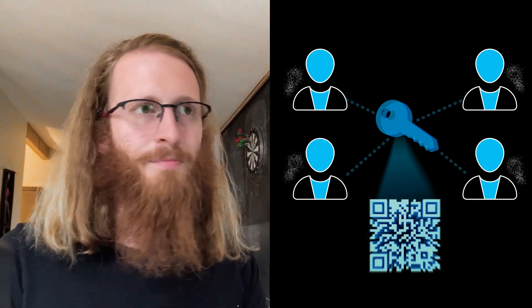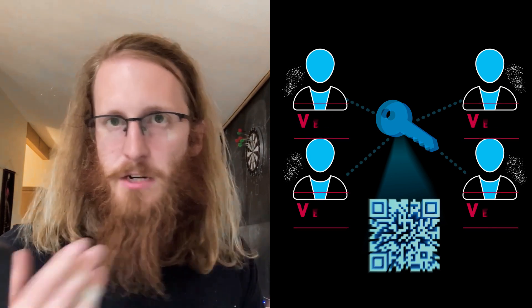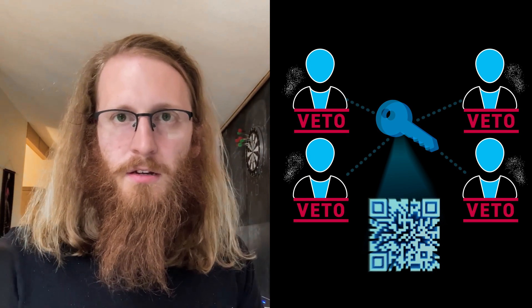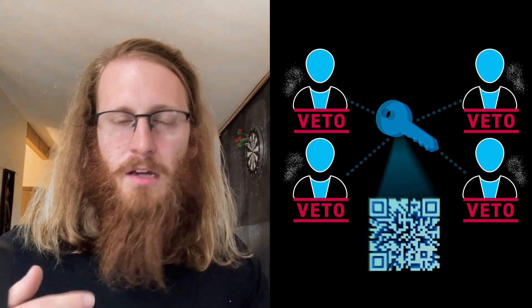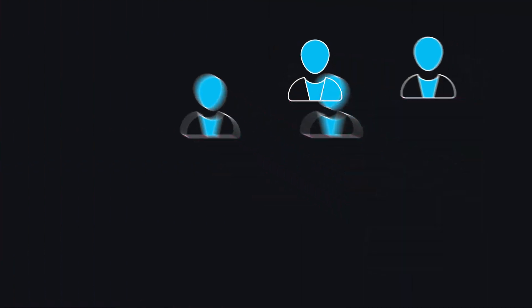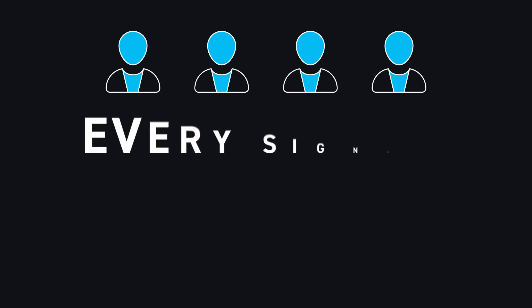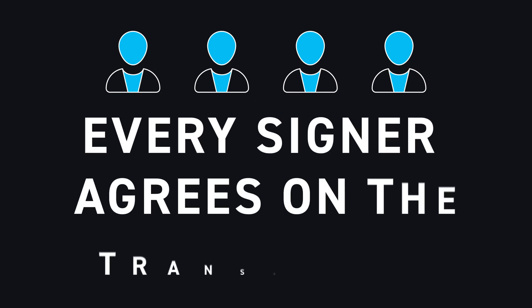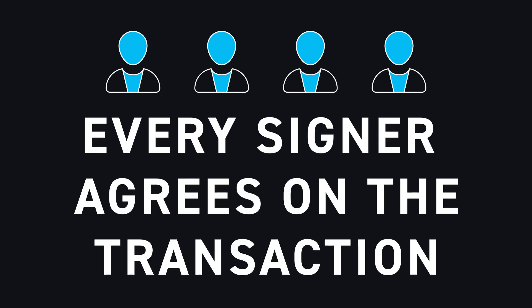They never, even when they're interacting with each other, reveal their own key material. So if any one signer doesn't like a transaction, they have veto power basically. So the policy this represents is every single one of these signers agrees on the transaction.